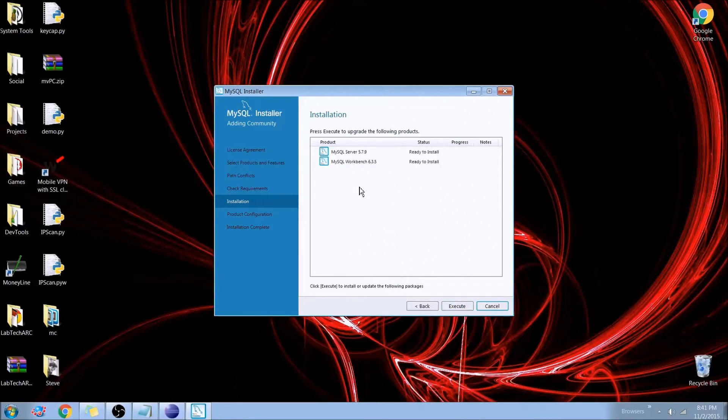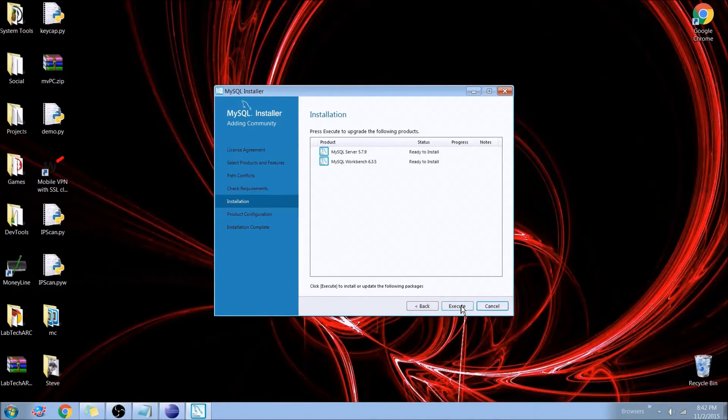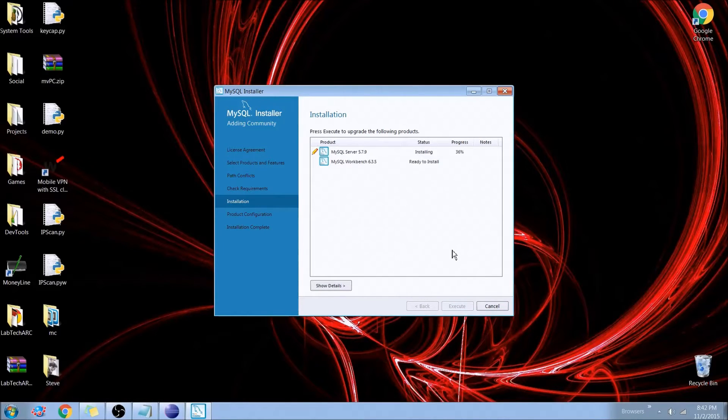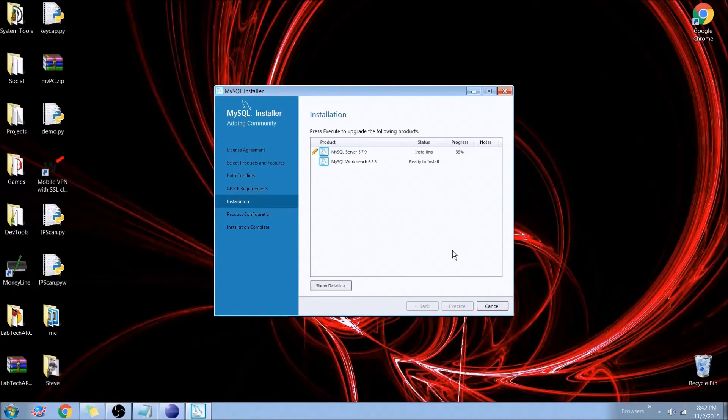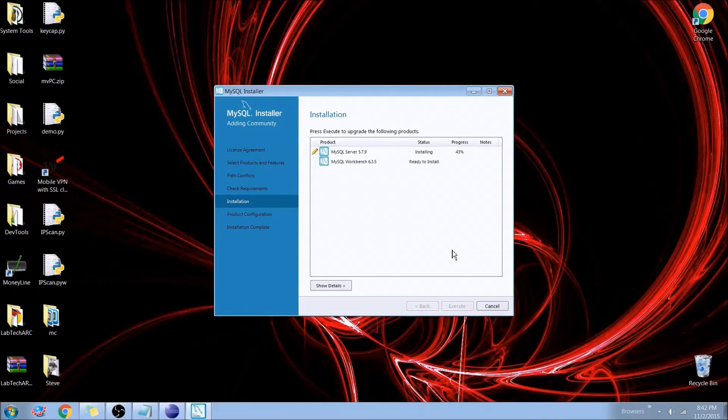And here's the two products we're going to install. The MySQL server and the MySQL server workbench. So we'll hit execute on that. And it should take anywhere from a couple of minutes to maybe 5 or 10 if you have a slower computer. As you can see here we've already climbed up to 40% and we're gaining pretty quick.